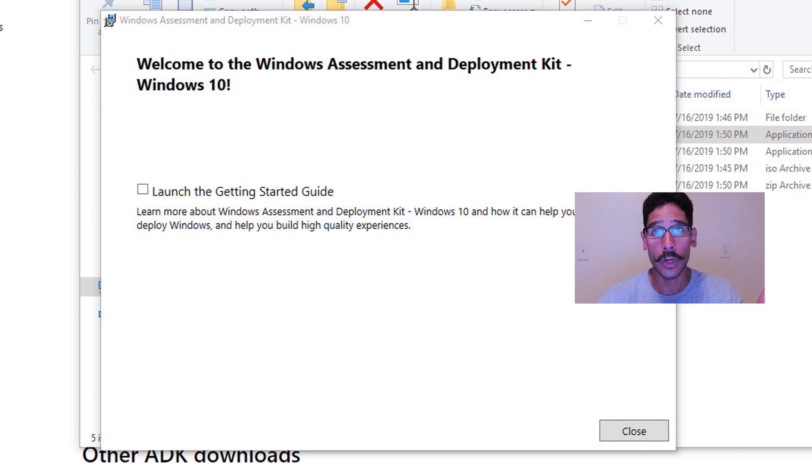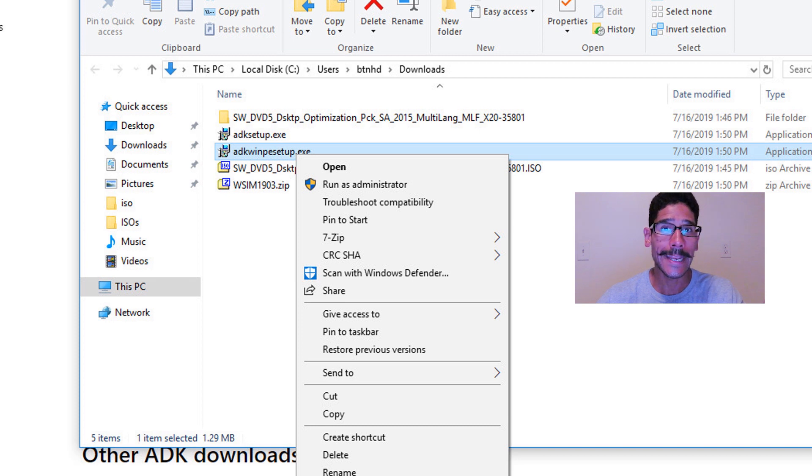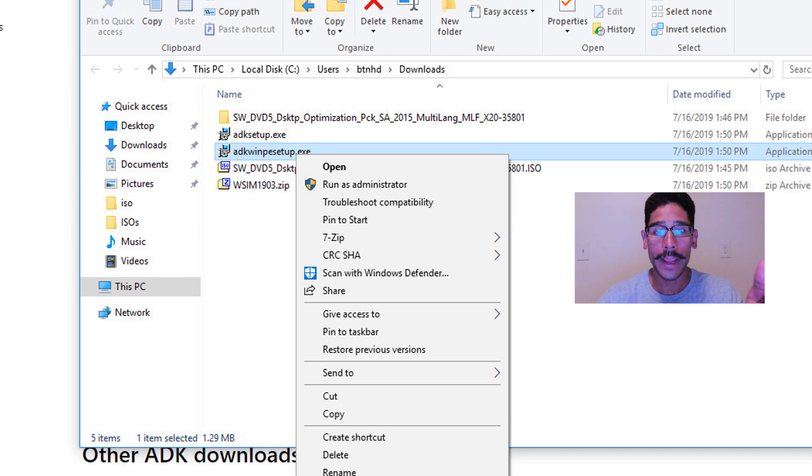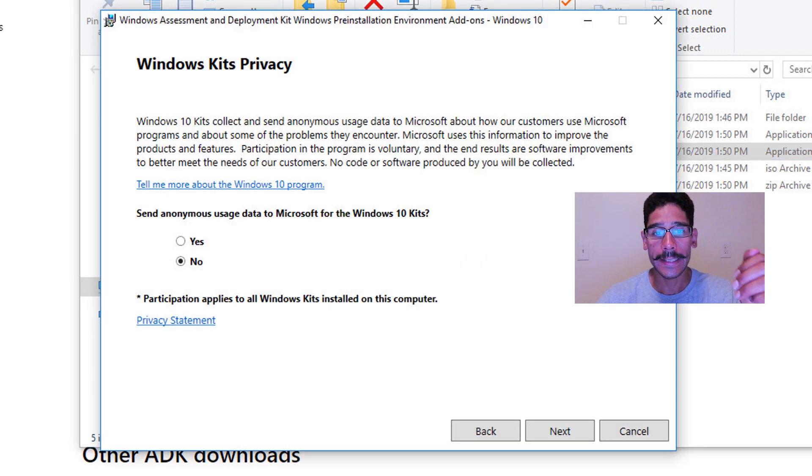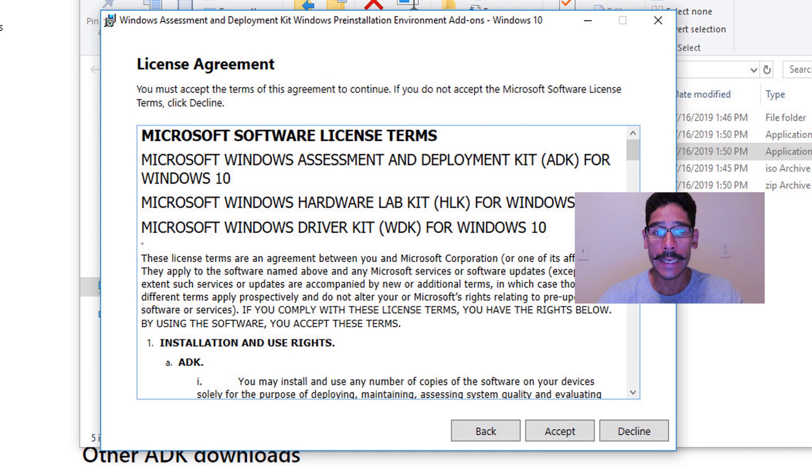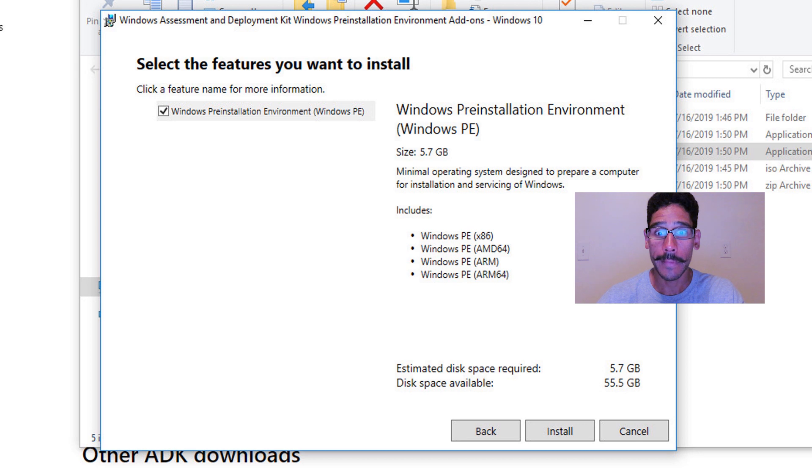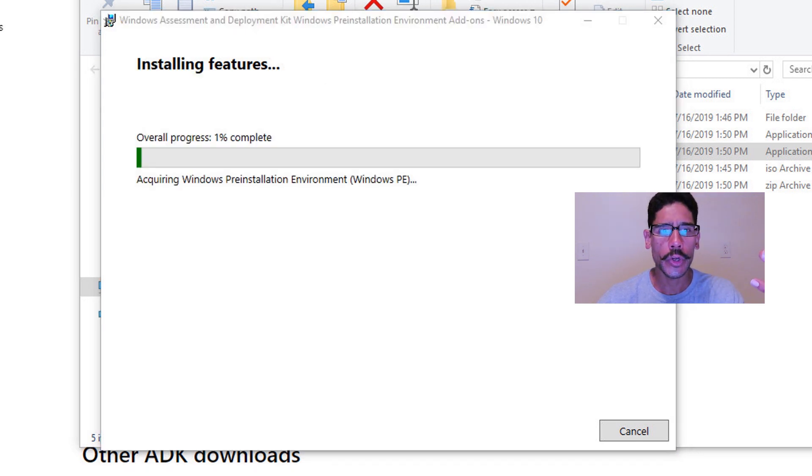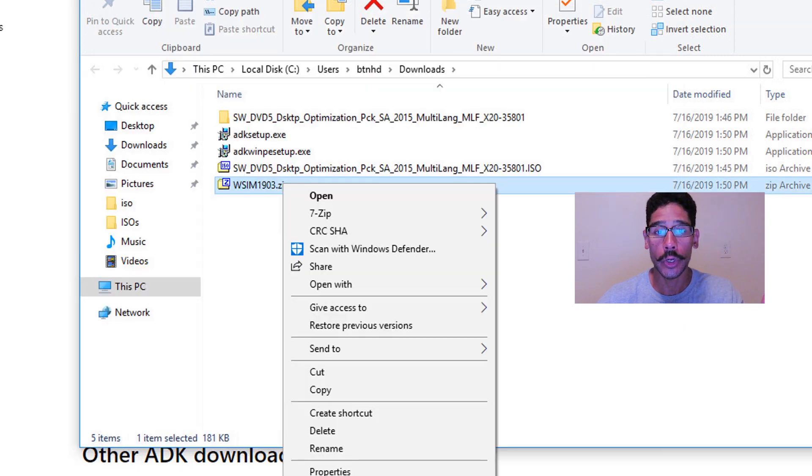Next thing that we're going to install is the Windows ADK Win PE files. So locate the EXE file, right click on it, run it as an administrator, click next here, pick your poison, I pick no, click next, accept the license and terms. And you're only going to install only one thing, which is the Windows PE. Click install, take some time, eventually you're going to get this and you're done, click on close.